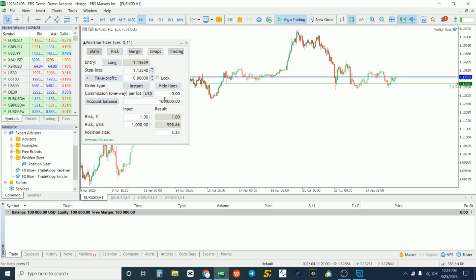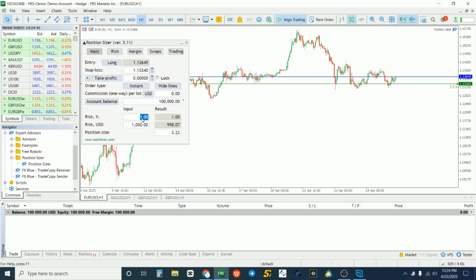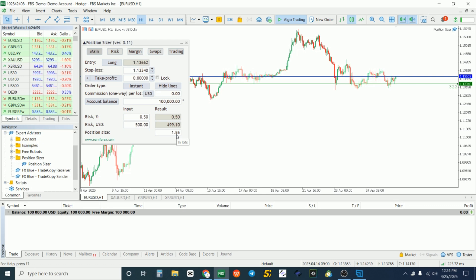The calculator is now on the screen. You can see your account balance displayed, the risk is set to one percent, and the lot size is automatically calculated based on your stop loss. You don't need to guess — just decide what percentage you want to risk. If you change it to 0.5% or 2%, click outside and notice how the lot size changes accordingly.